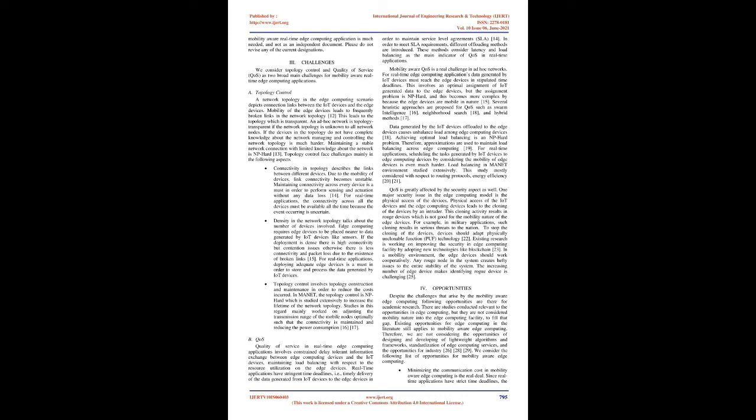Mobility-aware QoS is a real challenge in ad-hoc networks. For real-time edge computing applications, data generated by IoT devices must reach edge devices in stipulated time deadlines. This involves an optimal assignment of IoT-generated data to edge devices, but the assignment problem is NP-hard, and this becomes more complex because edge devices are mobile in nature. Several heuristic approaches are proposed for QoS such as Swarm Intelligence, Neighborhood Search, and Hybrid Methods.